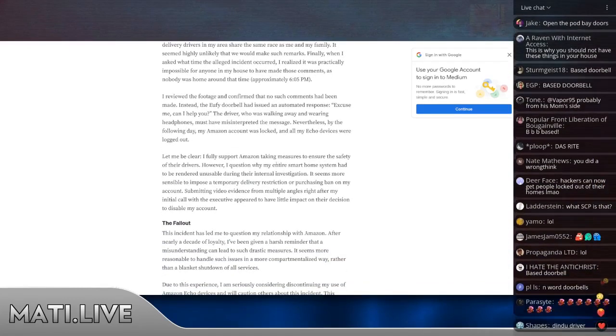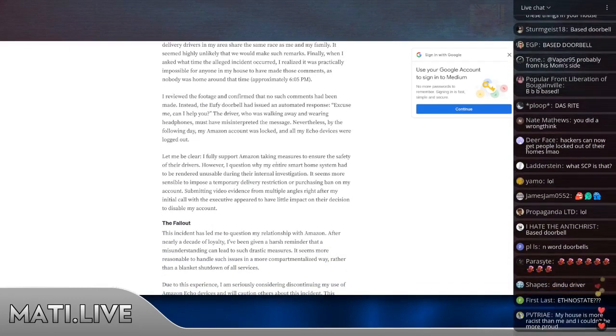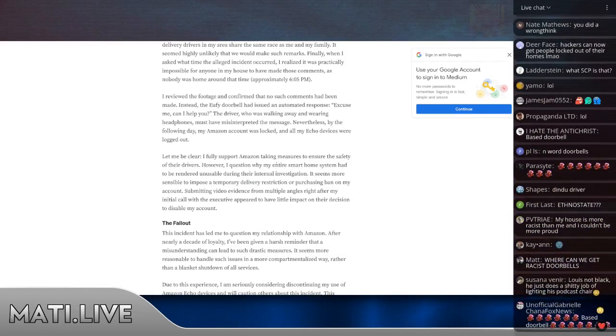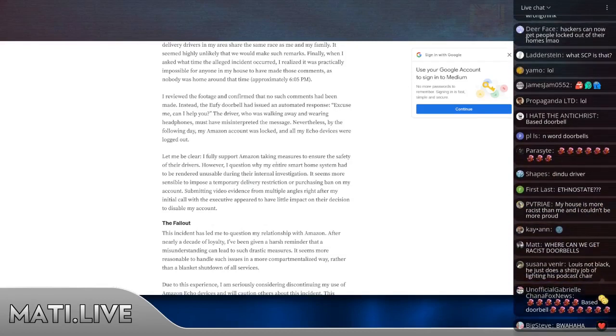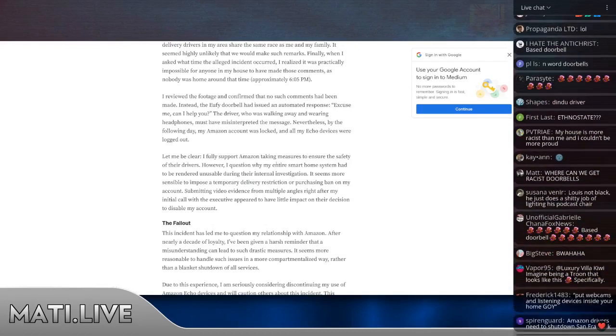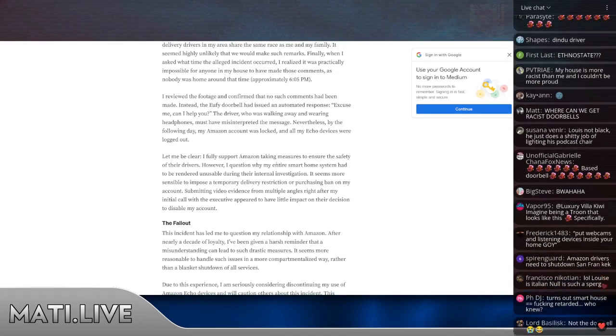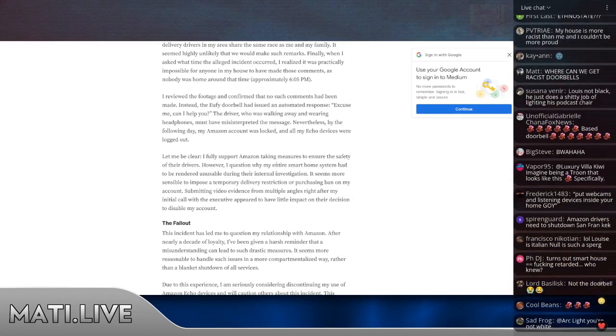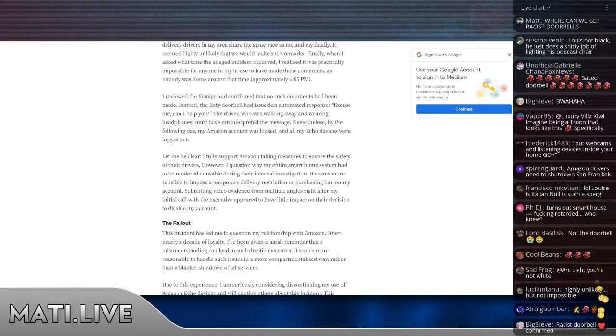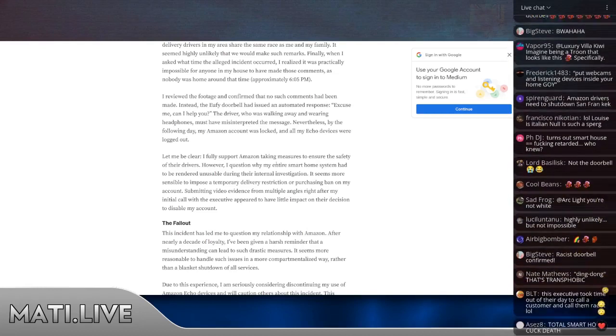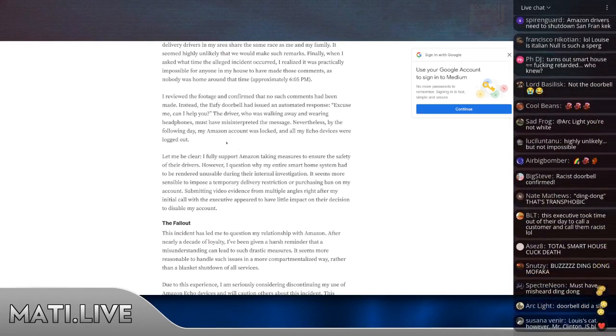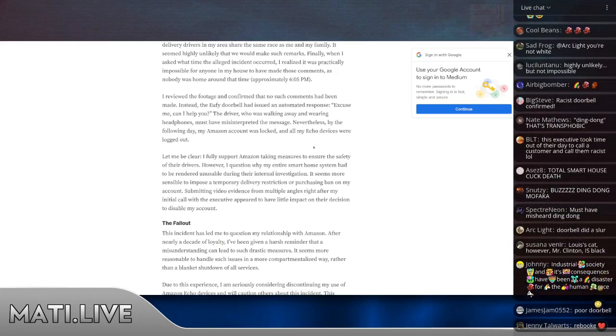I reviewed the footage and confirmed that no comments had been made. Instead, the Eufy doorbell had issued the automated response, "Excuse me, can I help you?" The driver, who was walking away and wearing headphones, must have misinterpreted the message. Nevertheless, by the following day, my account was locked and all my Echo devices were logged out.